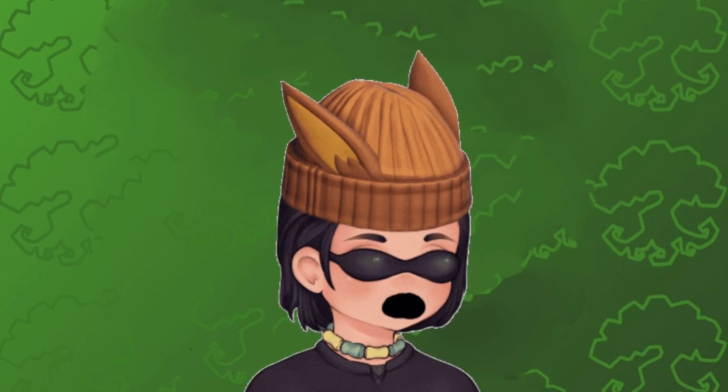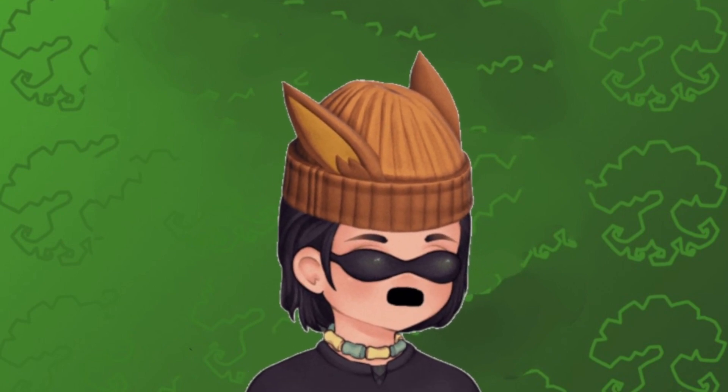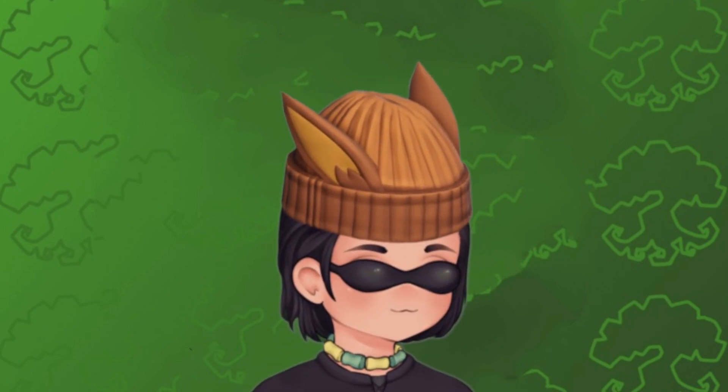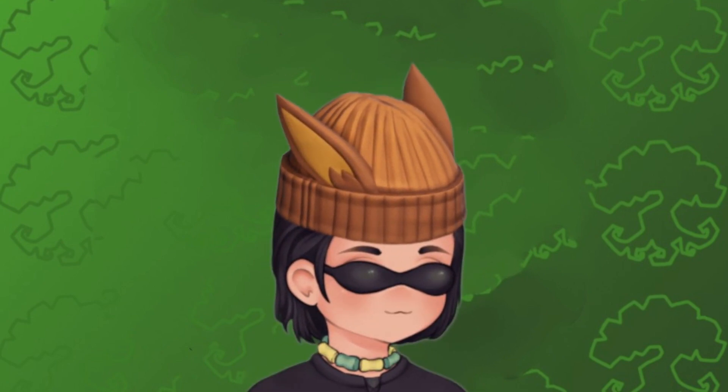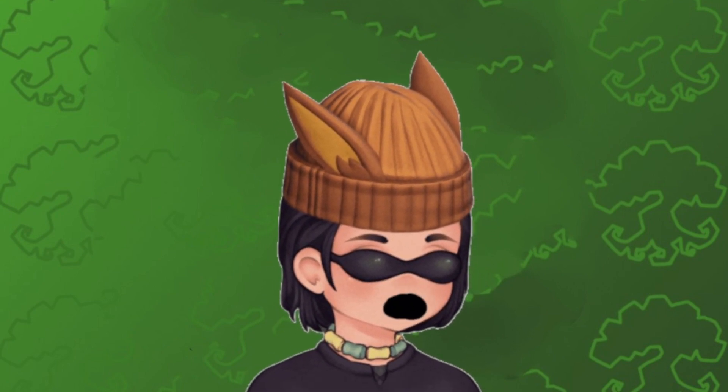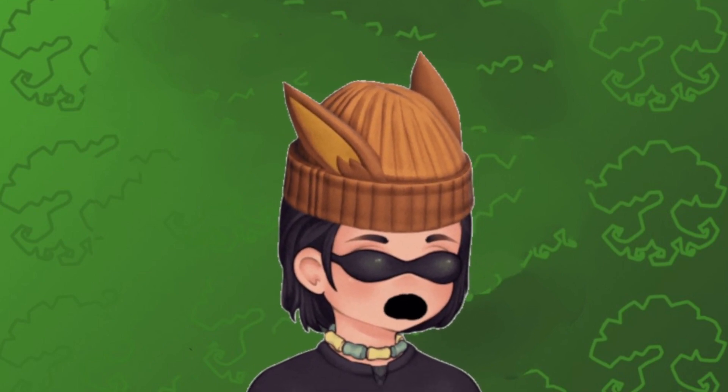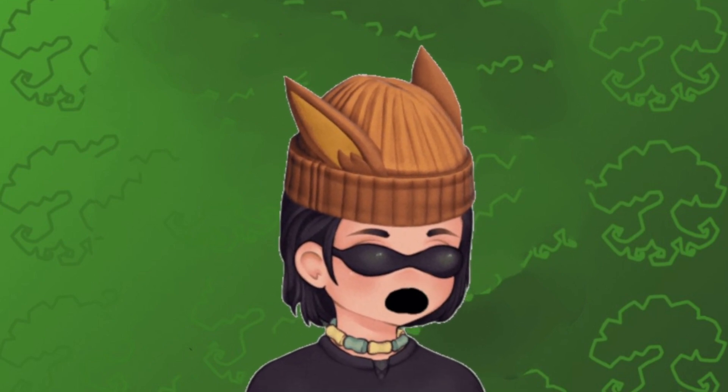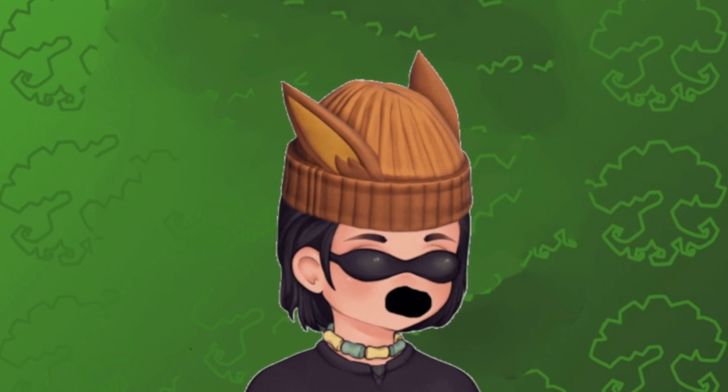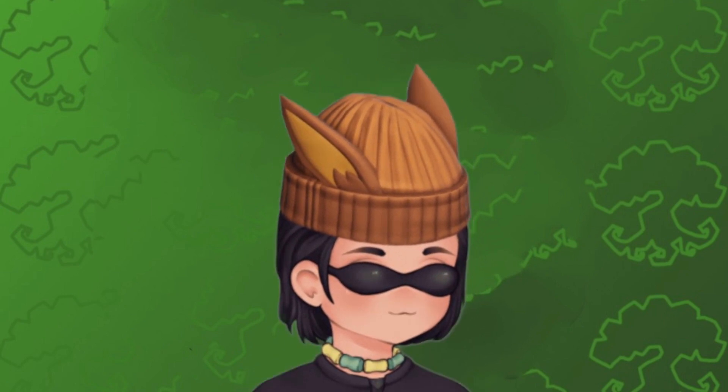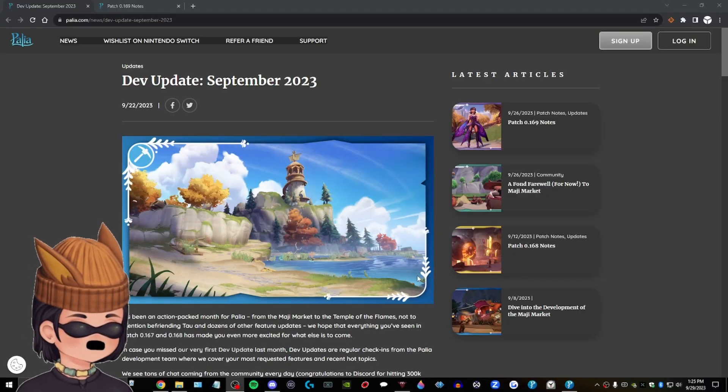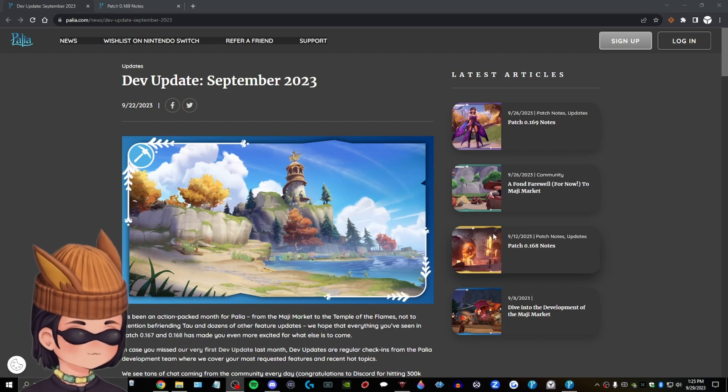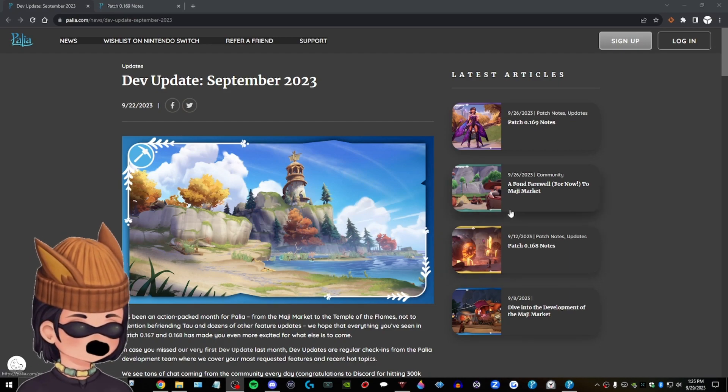But we got to get into some more Pallia news. This is a new update. Actually, two new updates because I've currently missed out on a lot and I want to catch up. So we're going to go over these real quick. I'm not going to show off any gameplay, but I do want to read over all this. So why don't we just go ahead and get into it? Dev update September 2023.